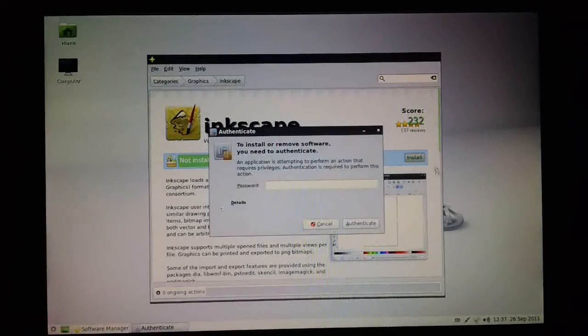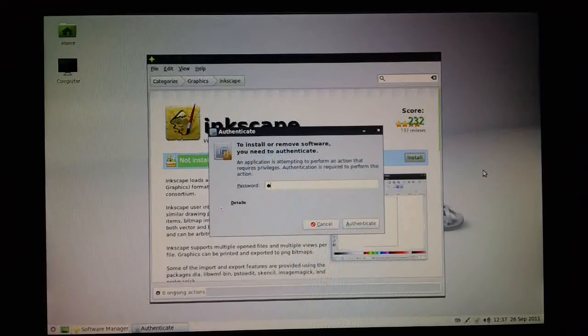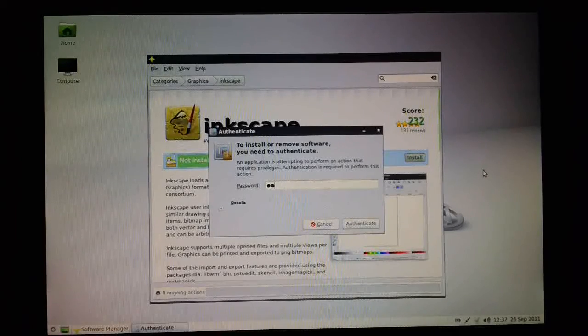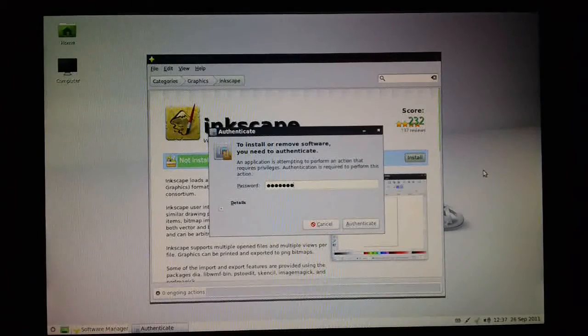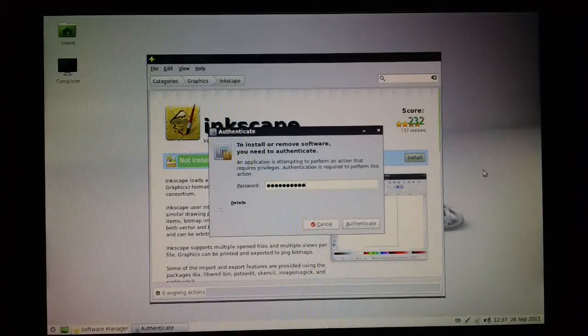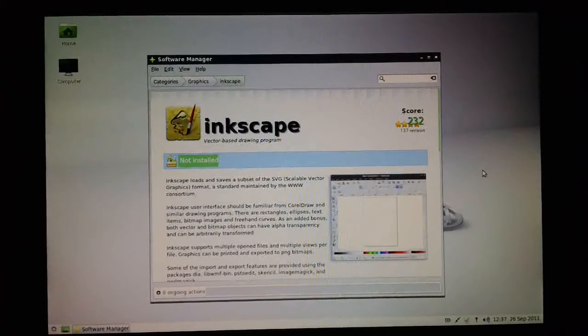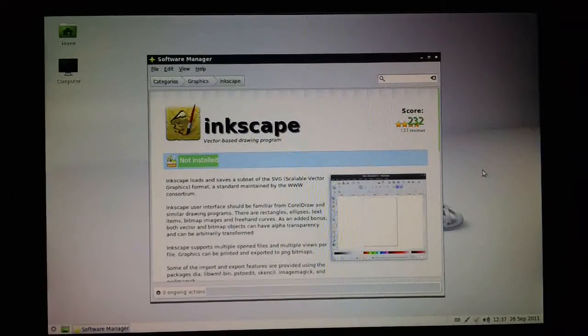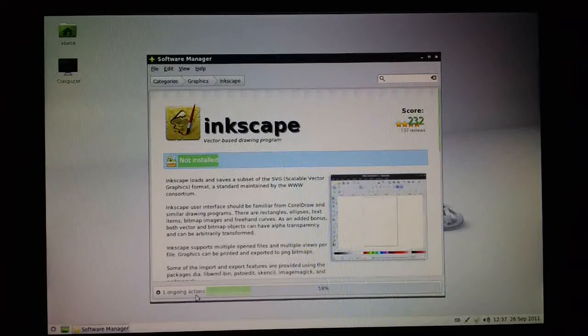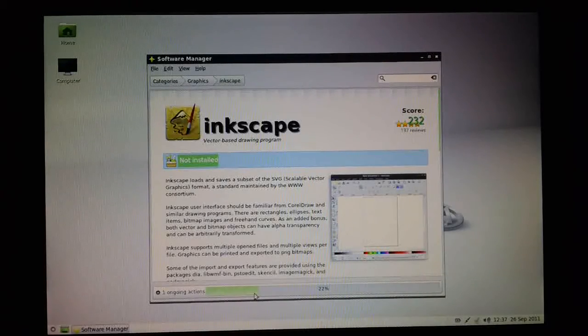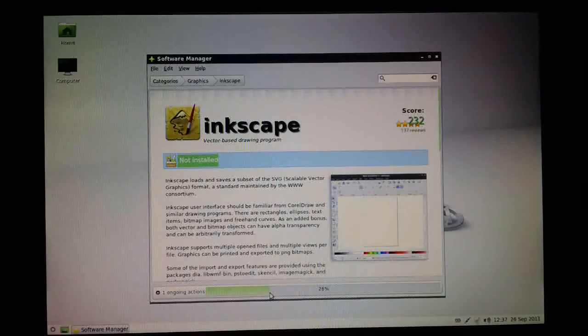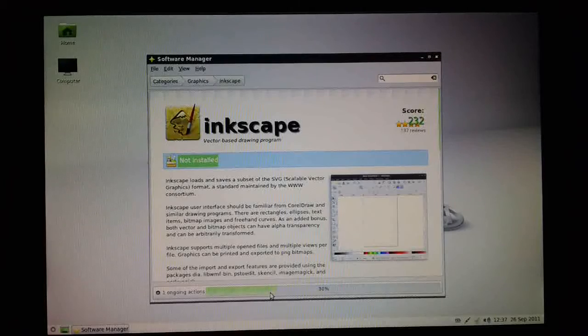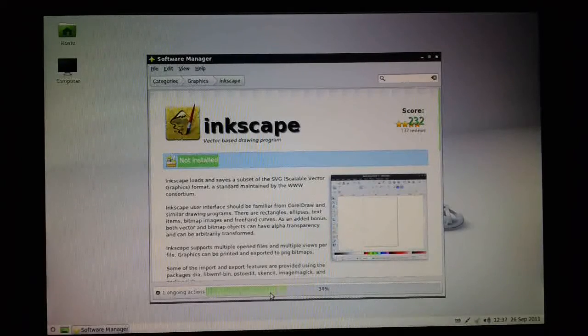It'll ask me for the system administration password, so I just type it in. If you get that right, you'll see this one ongoing action down here, and you'll see a progress bar moving along as the installation takes place.